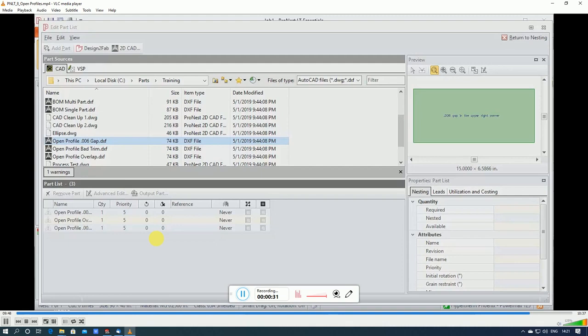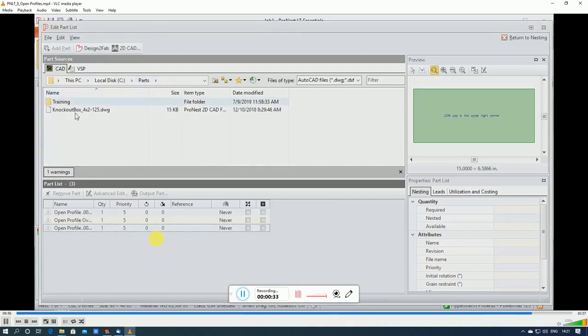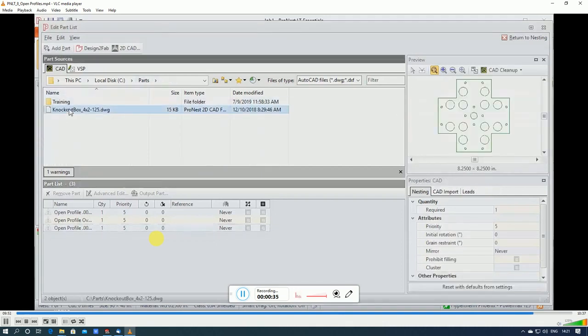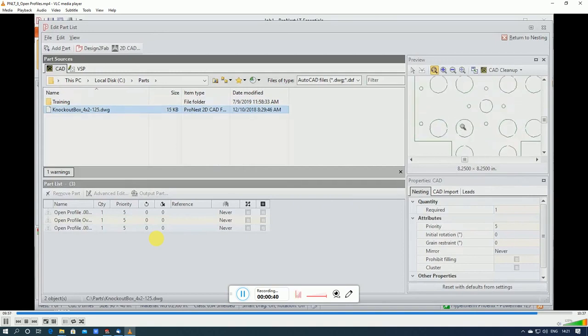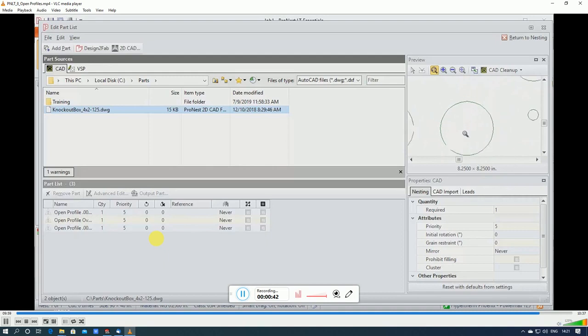So let's take a look at that now. In this folder, I have a CAD file that's a drawing of a knockout box. This contains a lot of interiors that are actually open profiles. So these have gaps, and they don't form a closed loop.